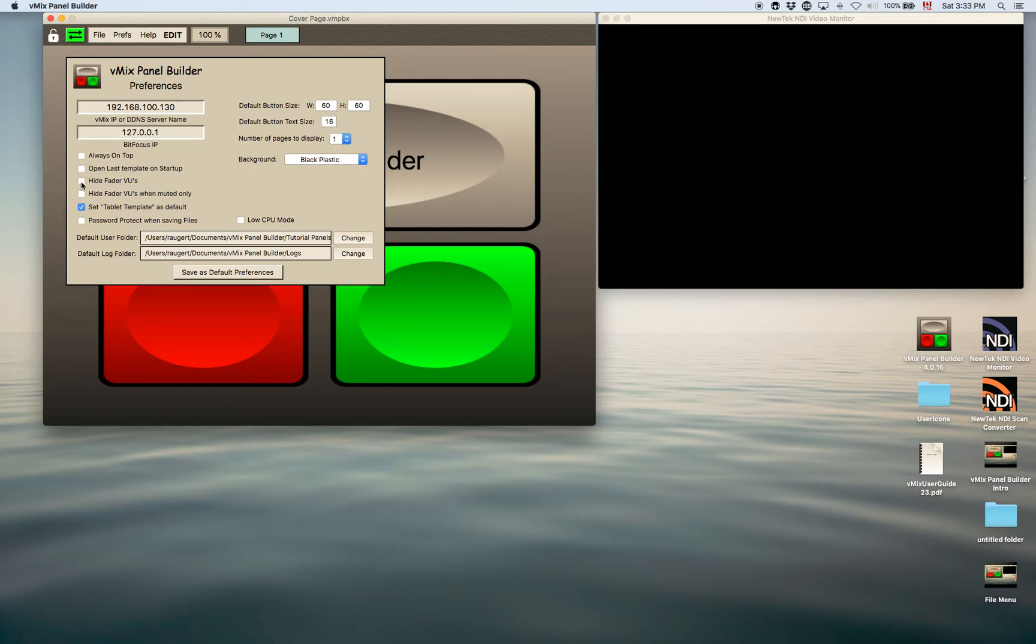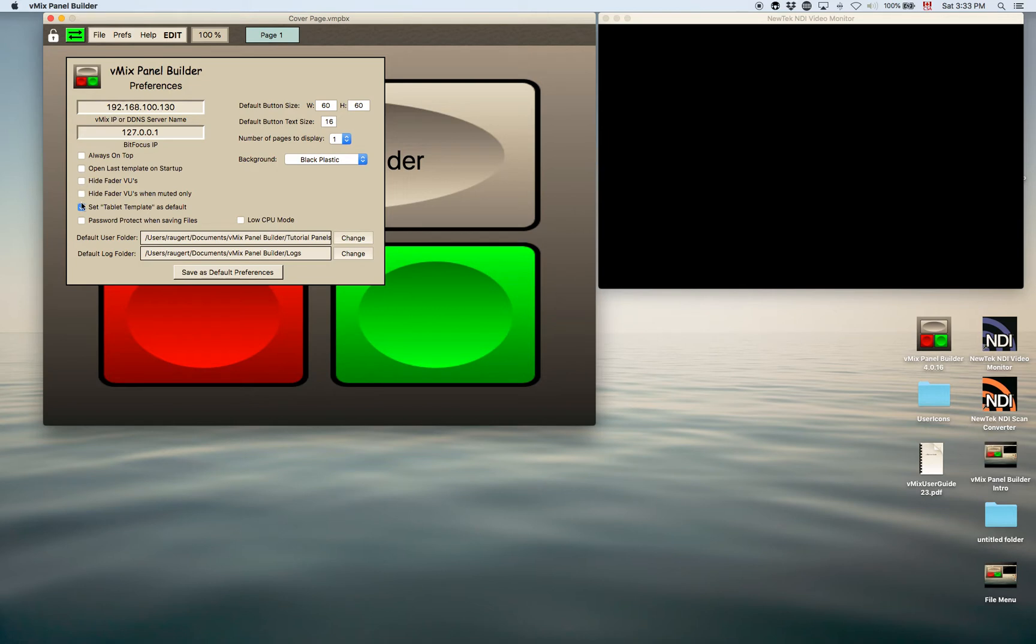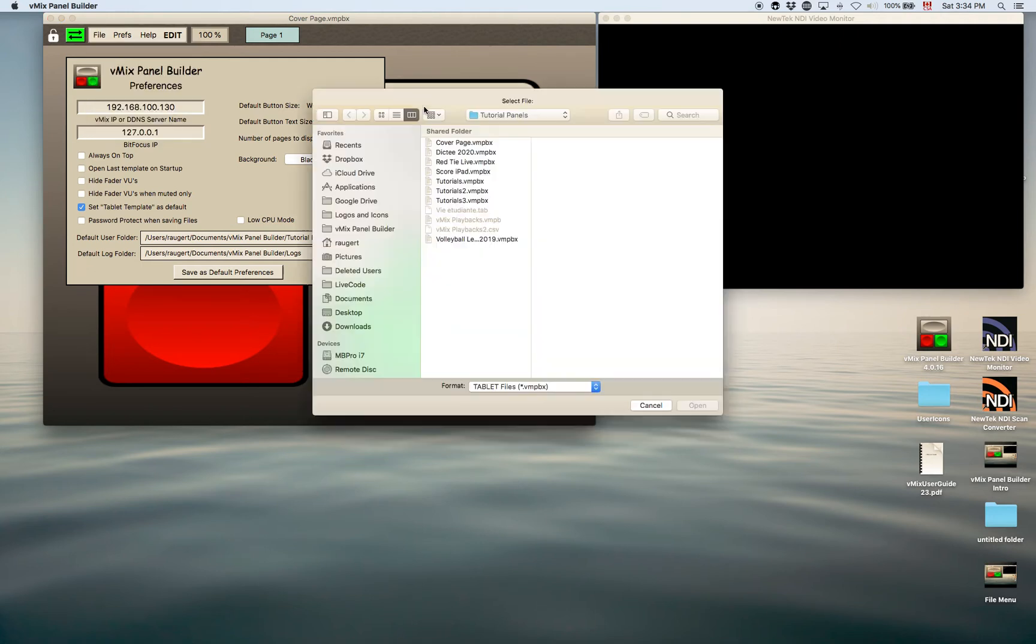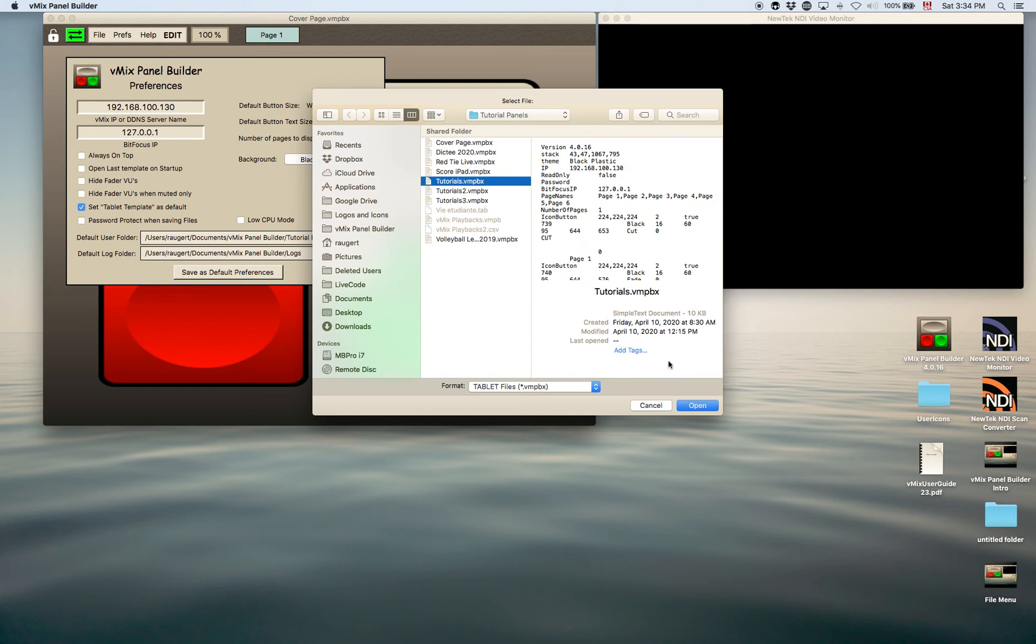You can hide the VUs, the fader VUs. So if you have faders on your panel and you wanted to hide the VUs, you can just select it there. You can hide the VUs when they're muted only, if you like. Actually, what I will do is load up. I'll open a panel here to show you how you can hide VUs and things here.